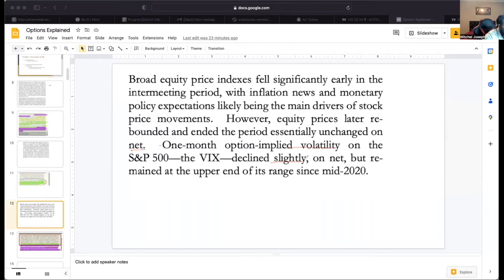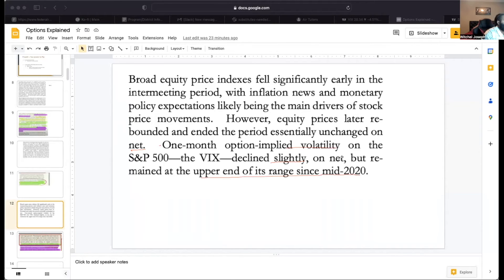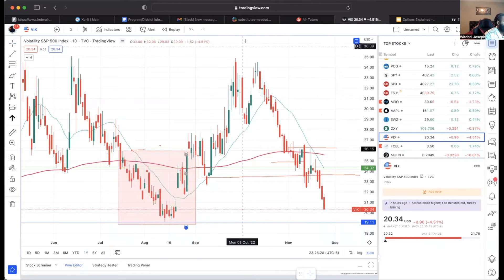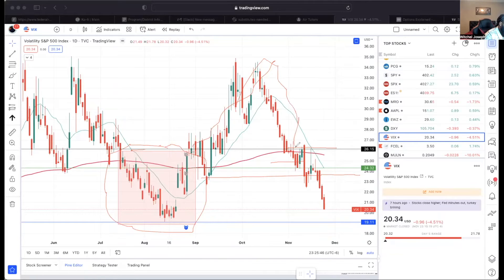The VIX — implied volatility — slightly declined but remained in the upper range. This was before CPI. I made a video previously saying we were in a lower period of the VIX and that volatility was going to increase, so I told people to start hedging for a volatility increase — and it did. Now we're back into that lower quadrant, almost at the lows of the previous period.